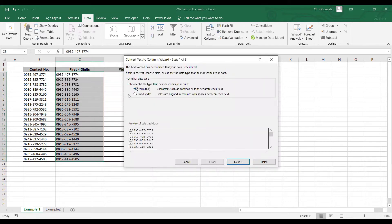Text to Columns has two options: Delimited and Fixed Width. Delimited means we're talking about a special character separator for our data — we can use that and convert it as a column. In Fixed Width, we can manually add a line in between the text that serves as the column separator for each data. For now, let me start with Delimited.